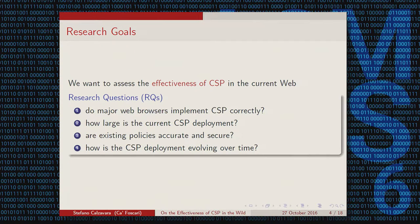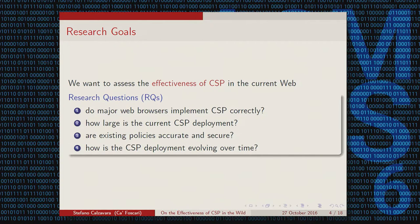In our paper, we wanted to analyze the effectiveness of CSP in the current web. We tackled four different research questions. The first is whether major browsers implement CSP correctly, because if the implementation is not correct, you may have policies which are actually weaker than expected. Then we want to understand whether CSP deployment is large enough — whether websites are actually using CSP. And if so, whether the current policies are accurate and secure, where secure means they provide a minimum level of protection, for instance against cross-site scripting attacks.